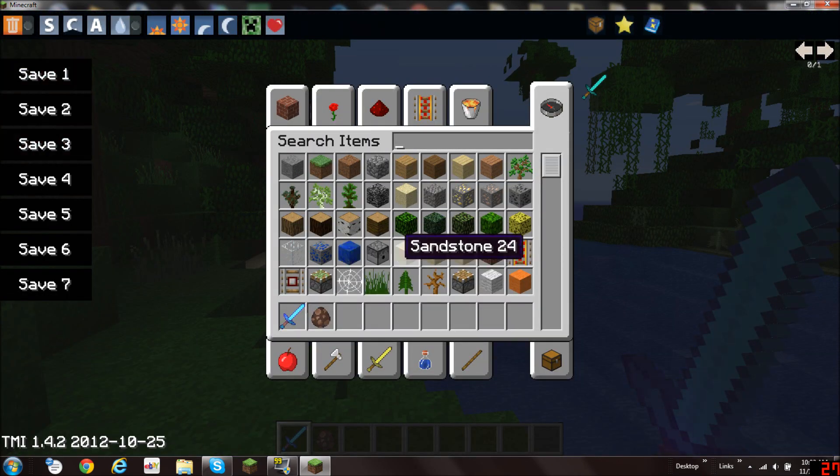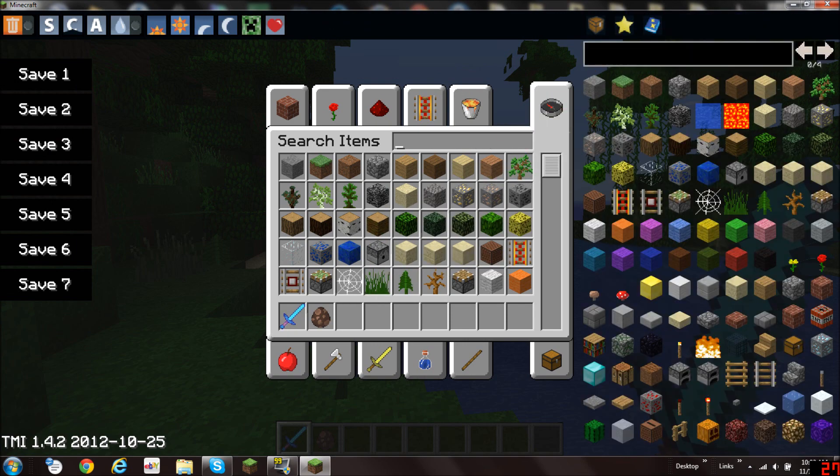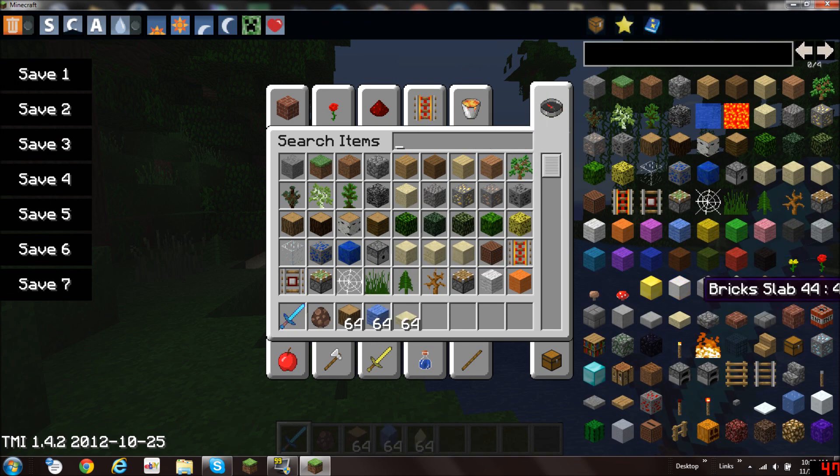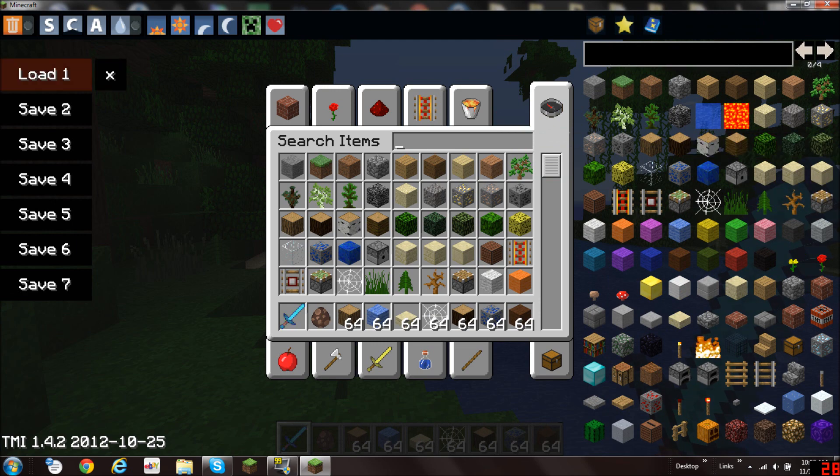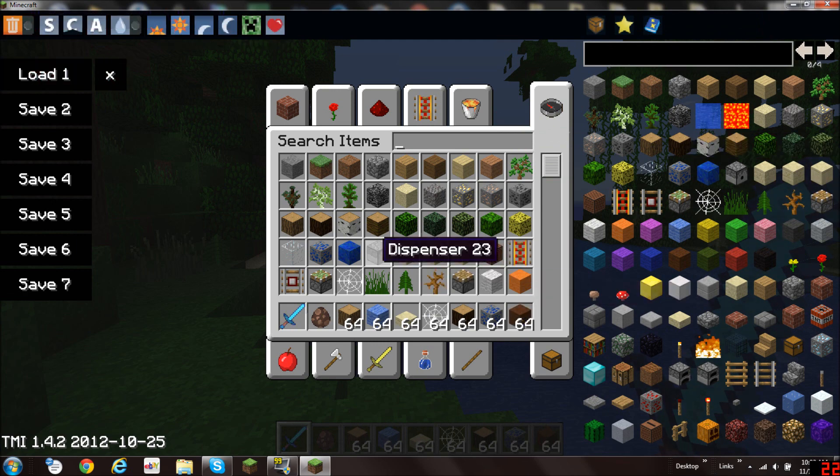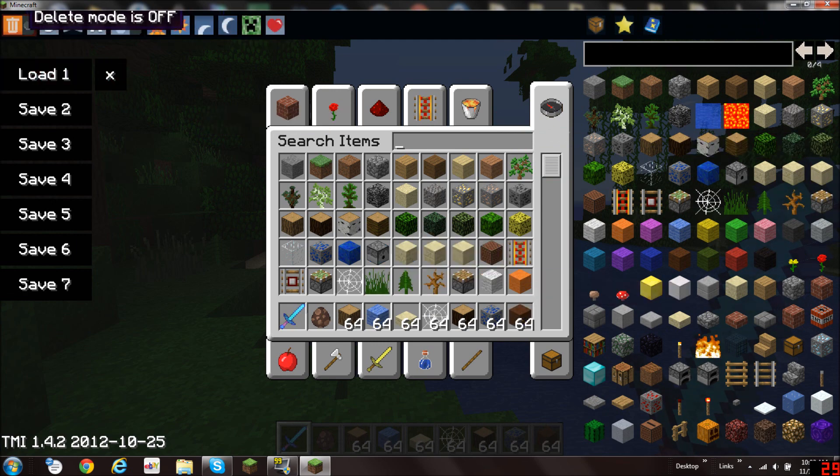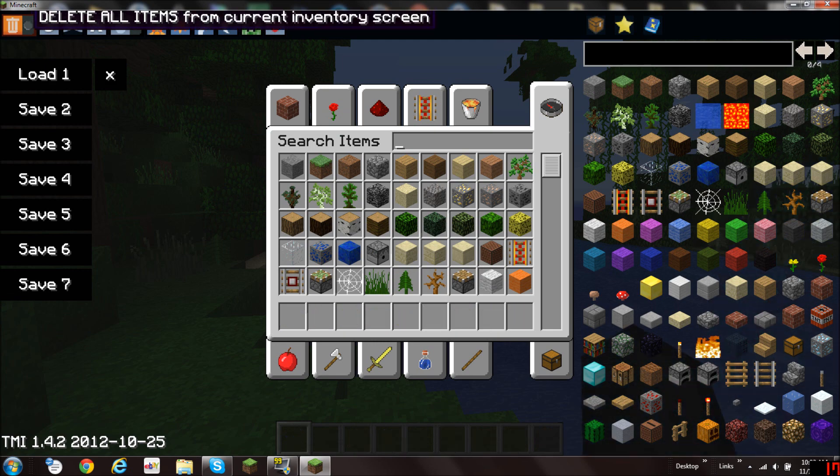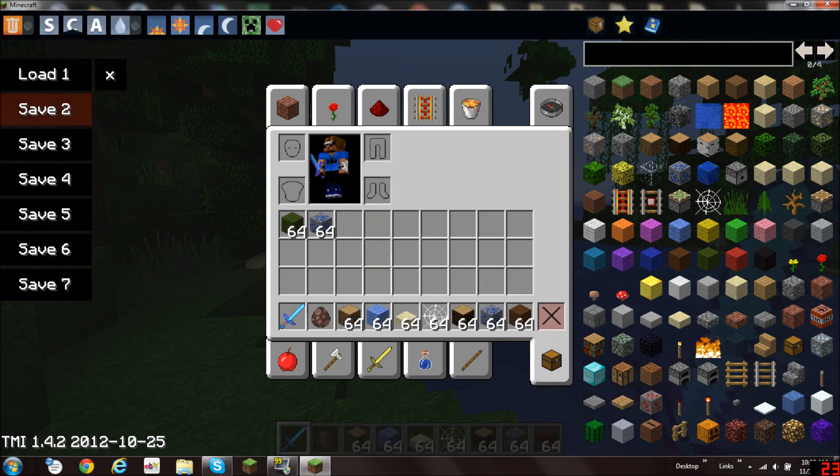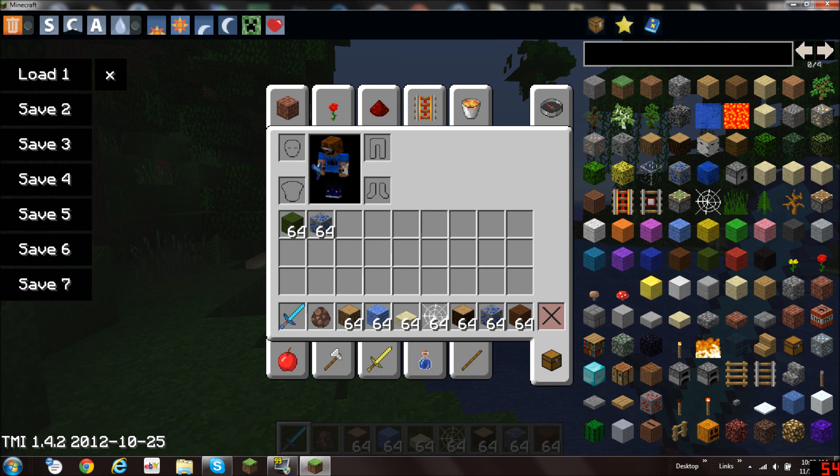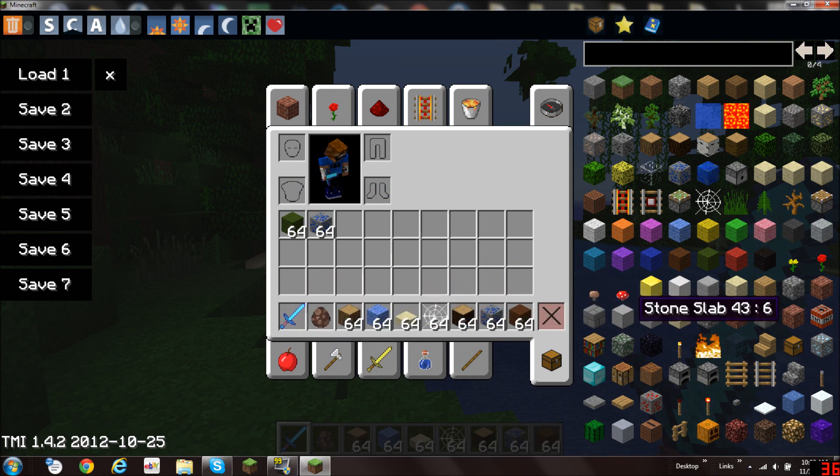Also if you get a bunch of items you can save them here. And if you want to delete all you can press shift and right click this. I mean left click. And if you want to have your items back you go and load one. And now you have all the items you just had before. So that's pretty cool.